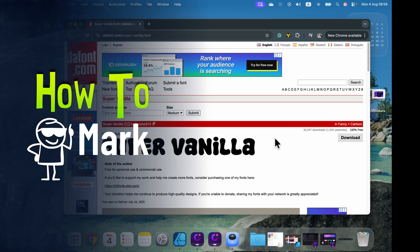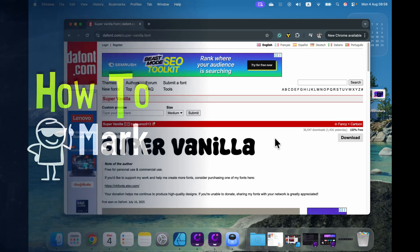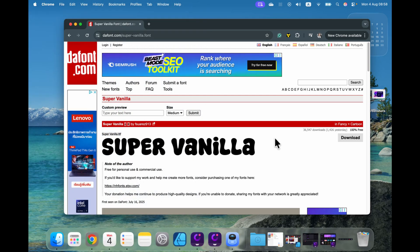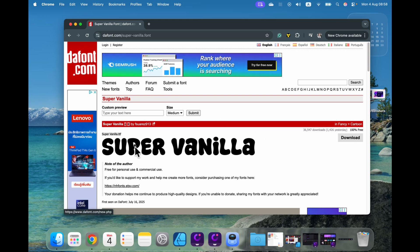How can we install a brand new font on macOS? First we need to get a font file. Here I am on dafont.com and I'm going to download this free font.